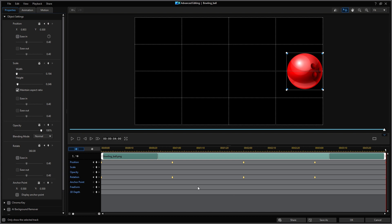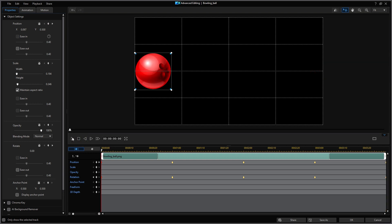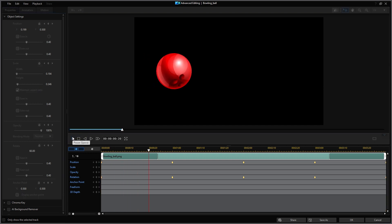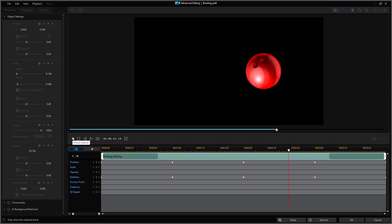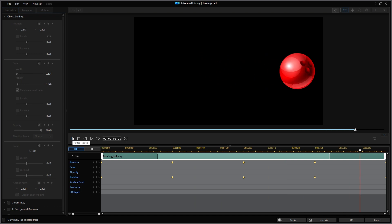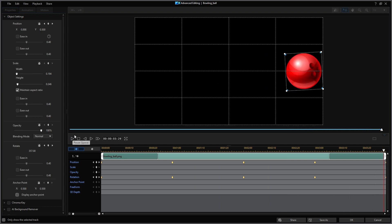I'm going to return the playhead to start and hit play. Everything looks good. I'll click on OK to return to the main editing window.